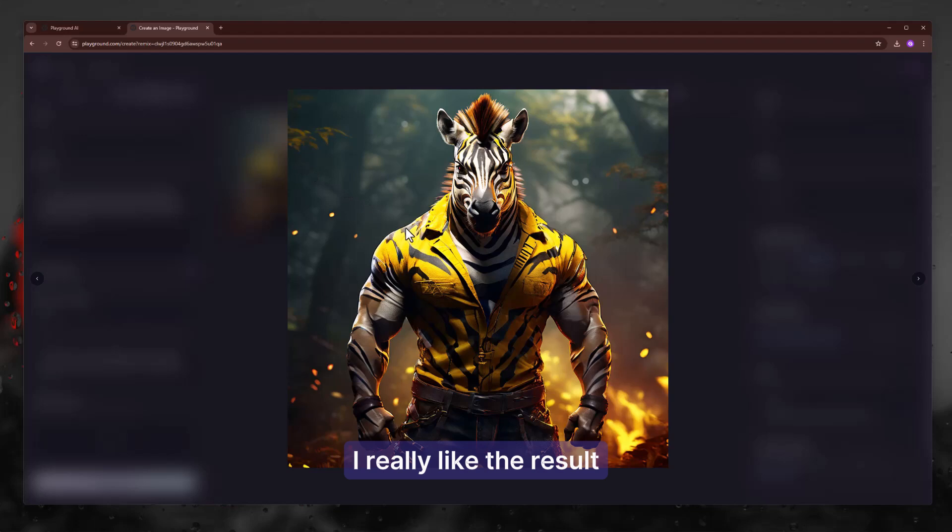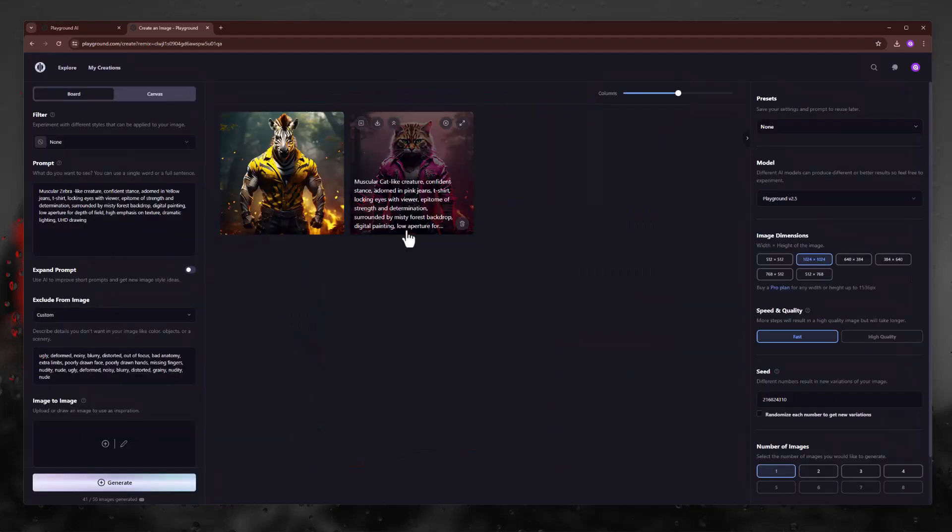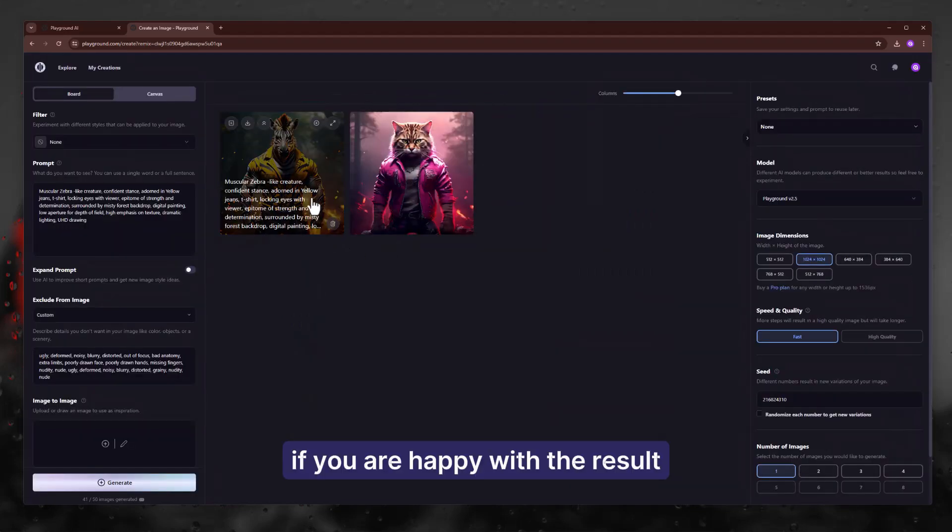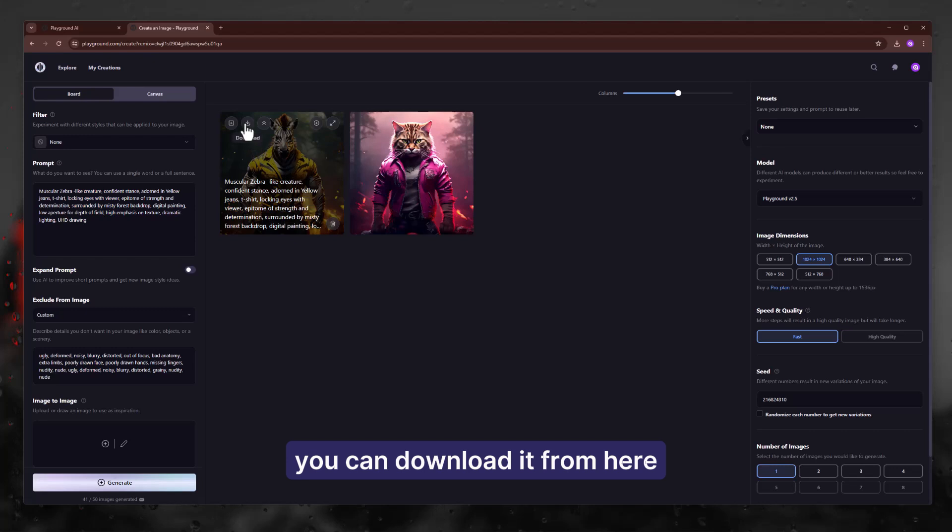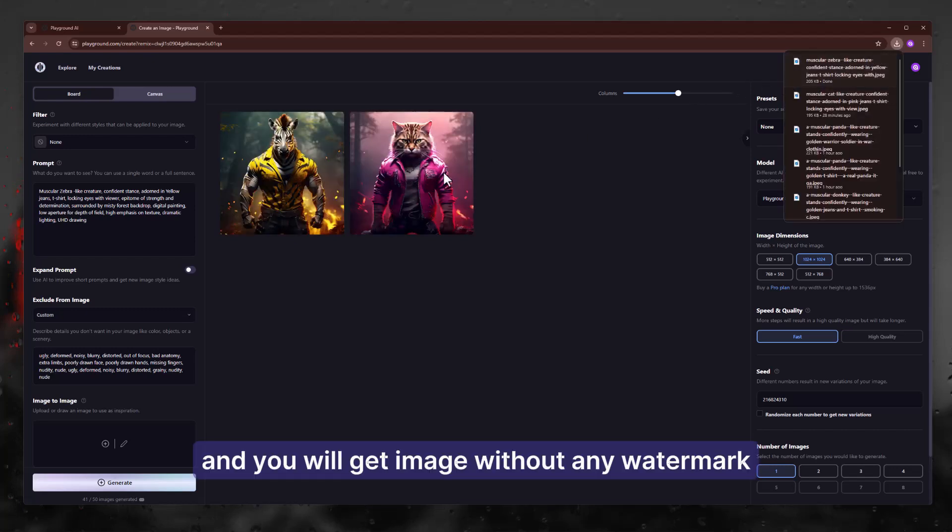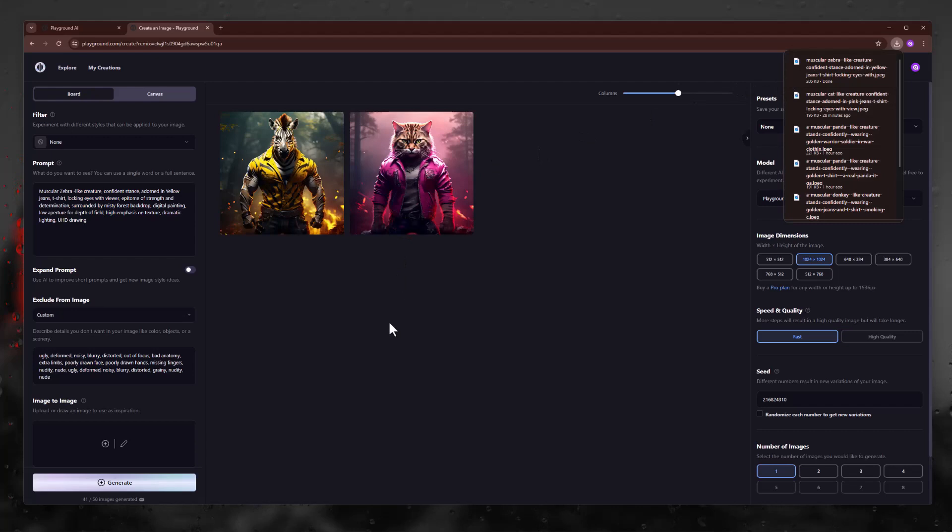I really like the results. If you are happy with the results, you can download it from here and you will get the image without any watermark.